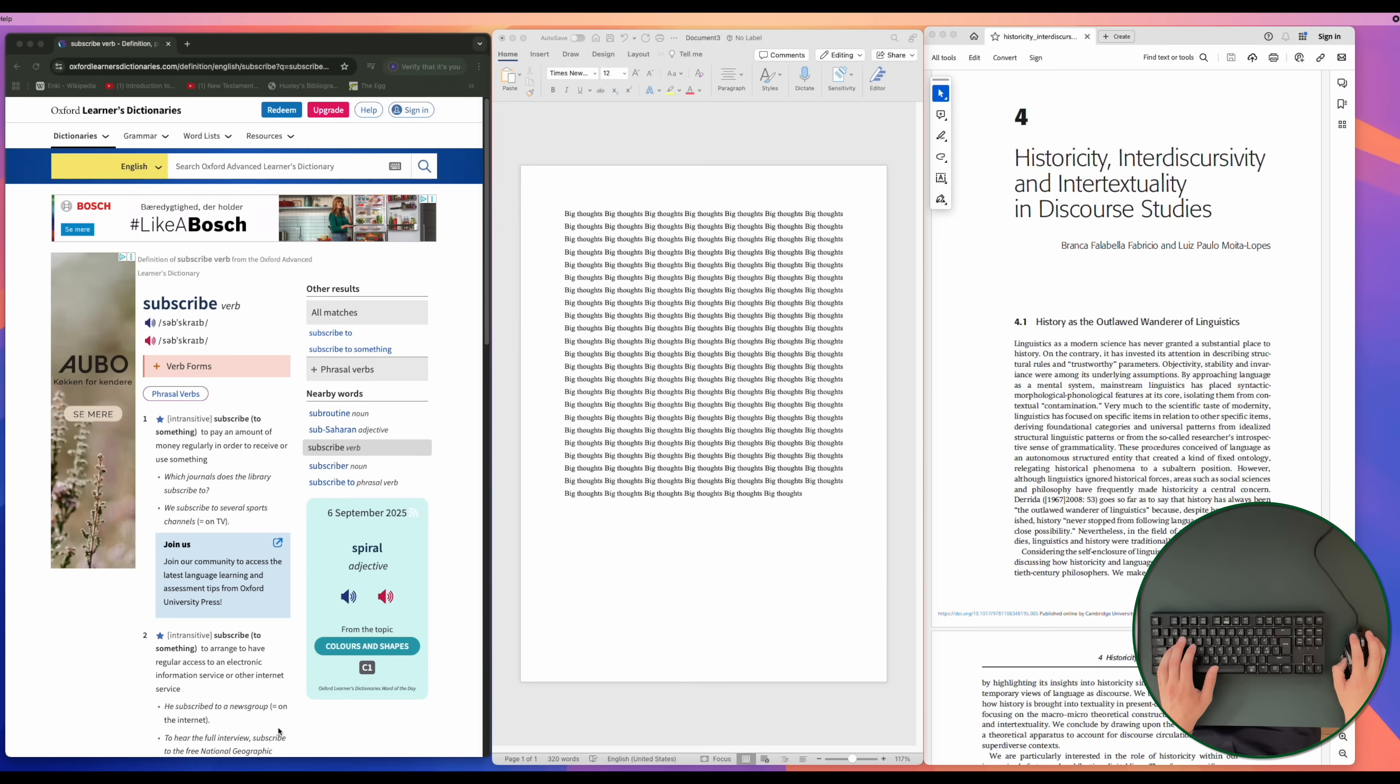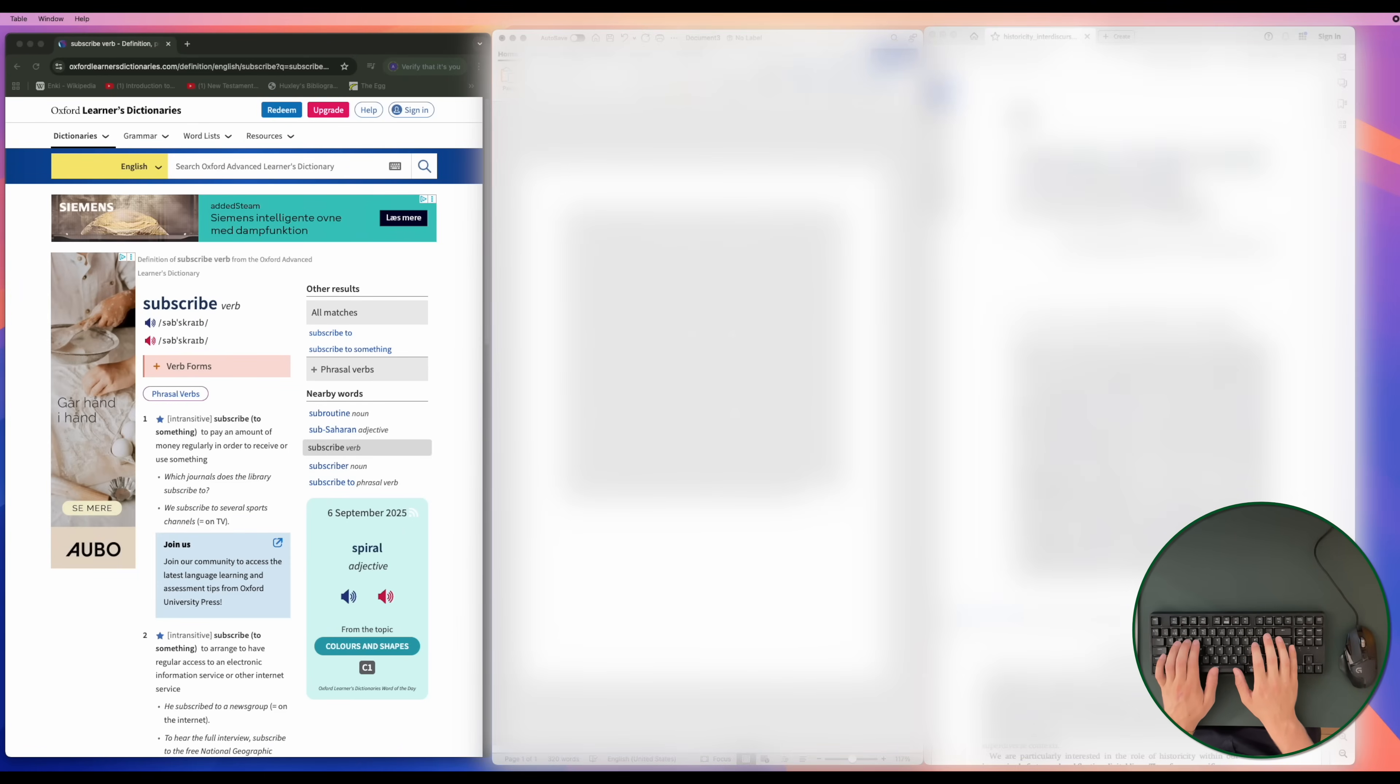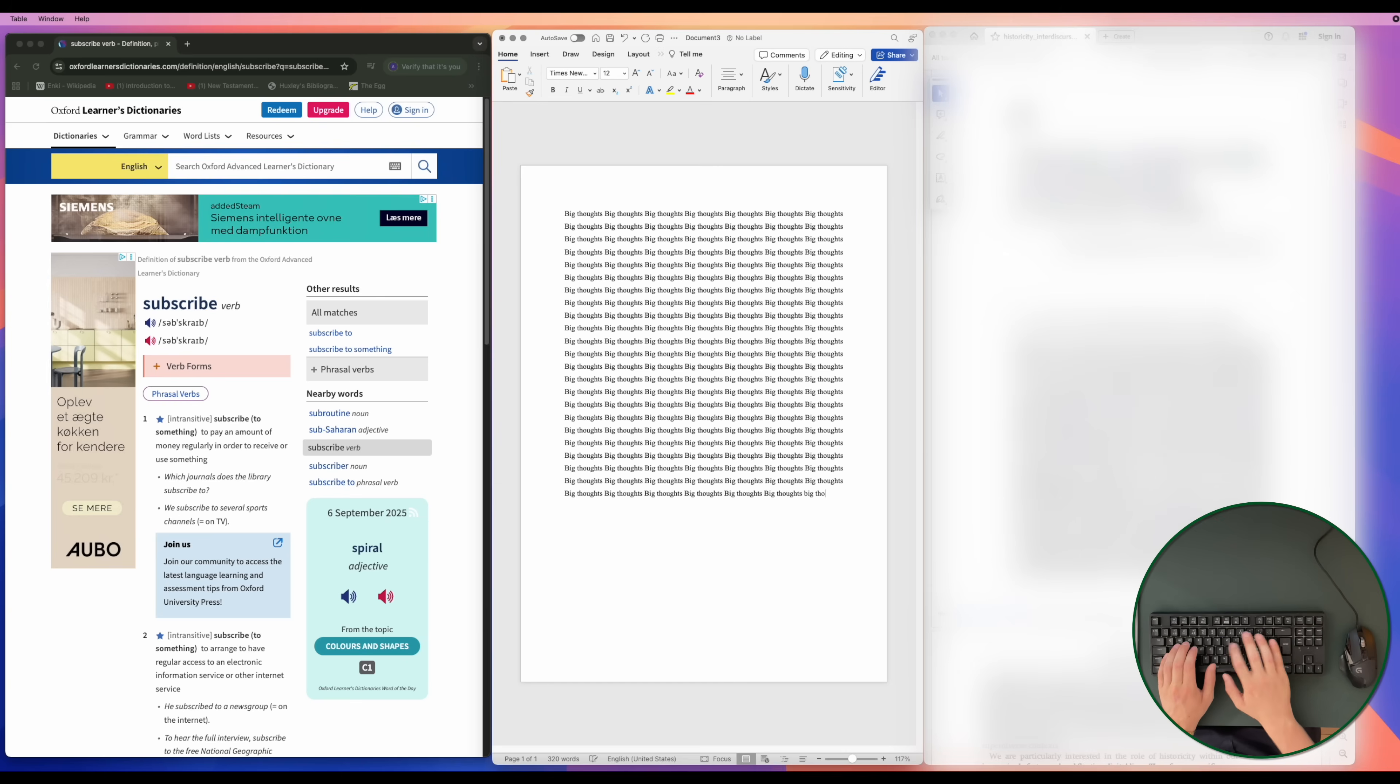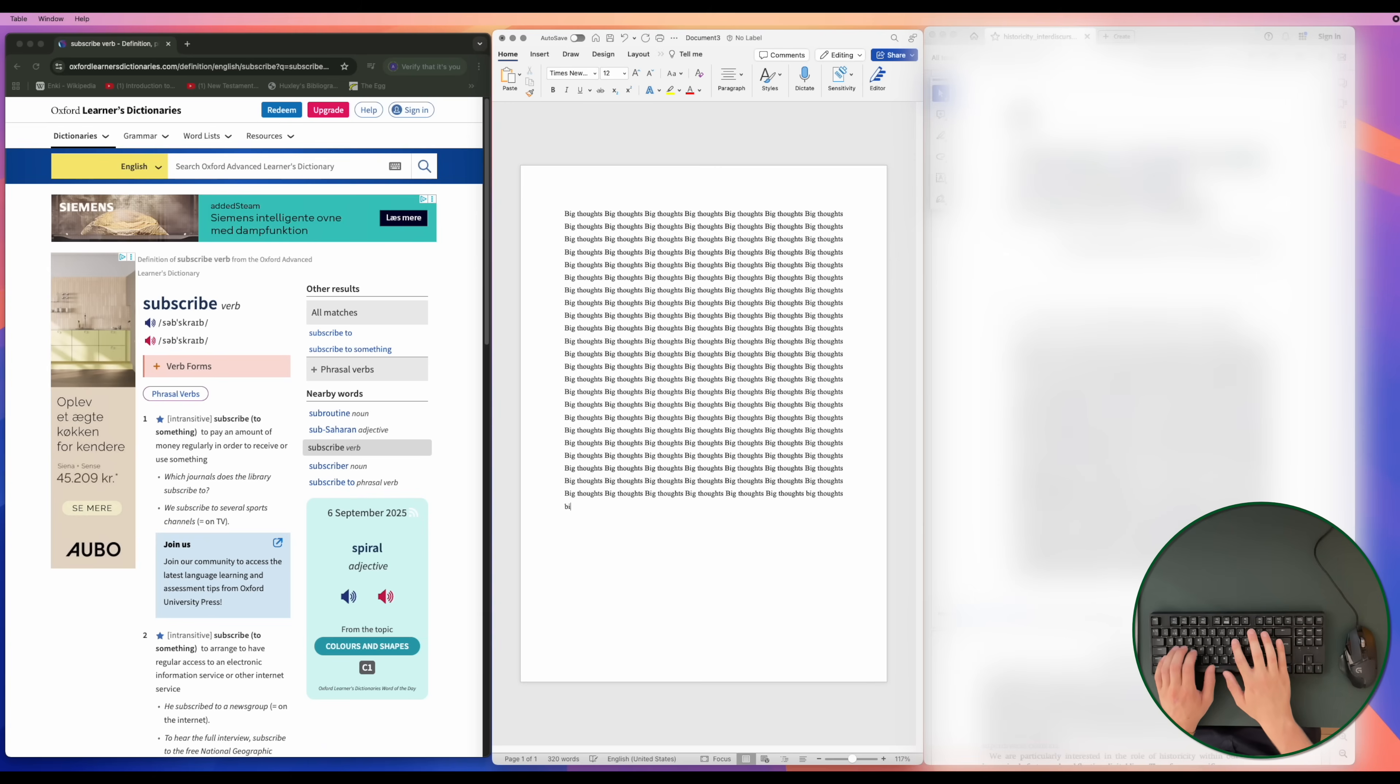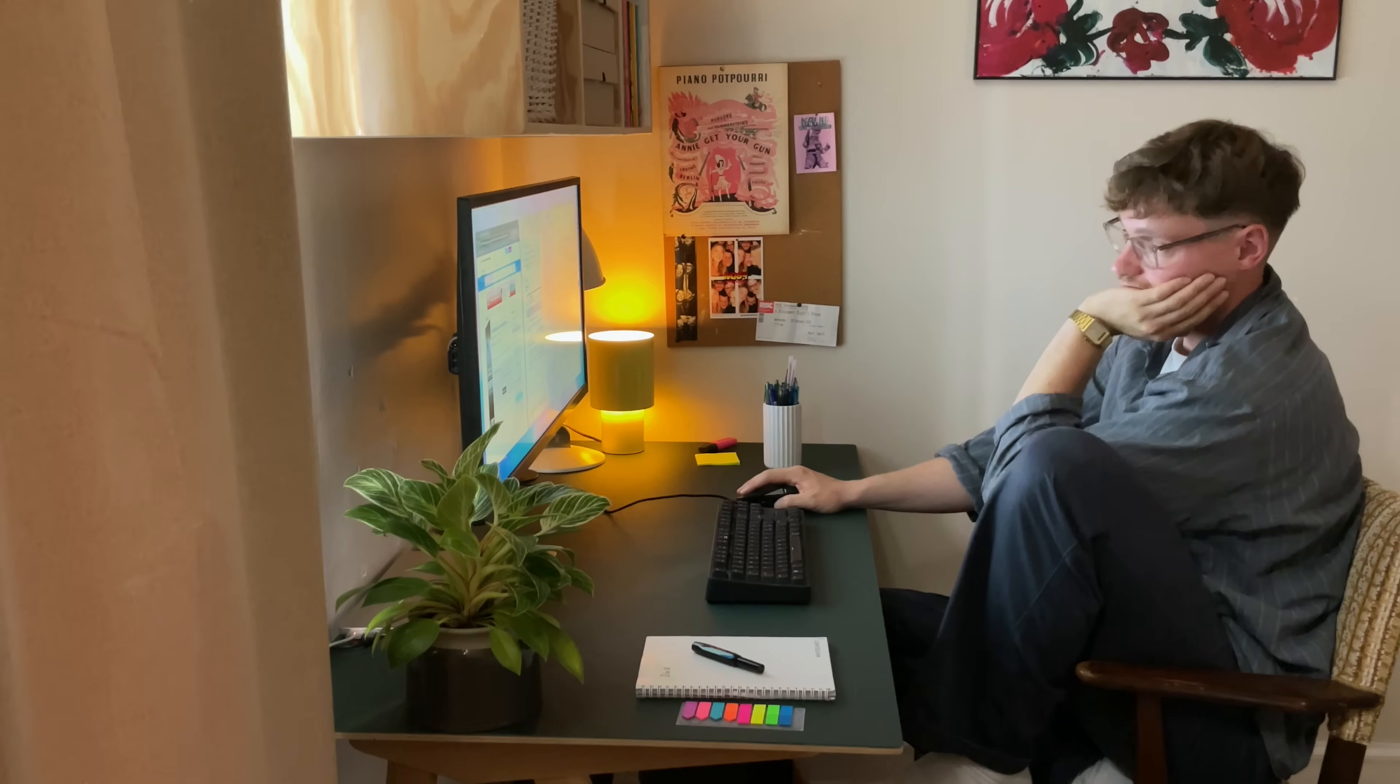I most often have three windows open. A Chrome tab on my left to look up words and terms or look for literature. In the middle is my main writing document, and on the right a PDF viewer. But it didn't work.